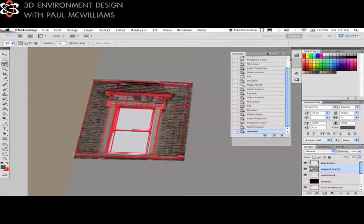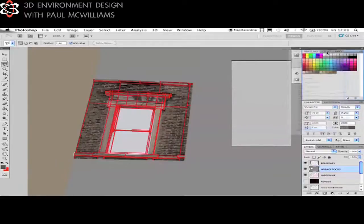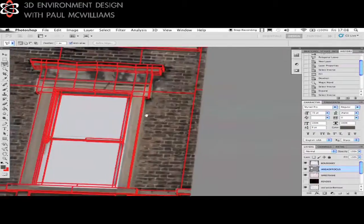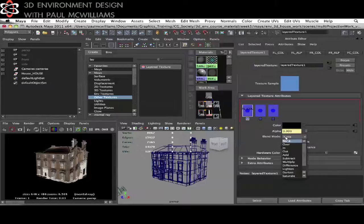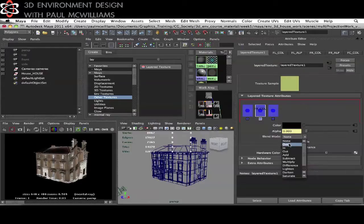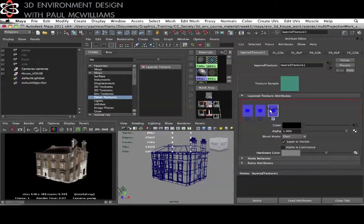In week five the texturing process begins by lining up and prepping an image for projection. You'll learn about creating a shader setup that handles multiple projections in Maya as well as being introduced to Autodesk Mudbox toolset for 3D painting.